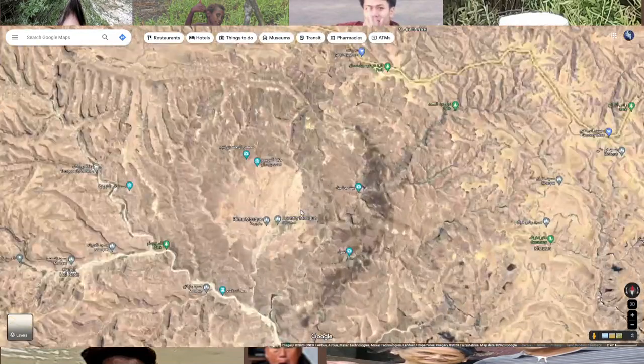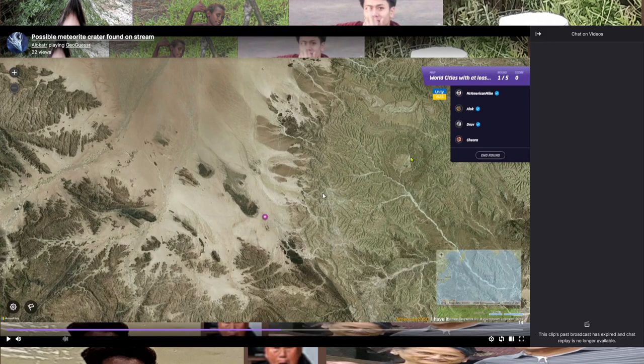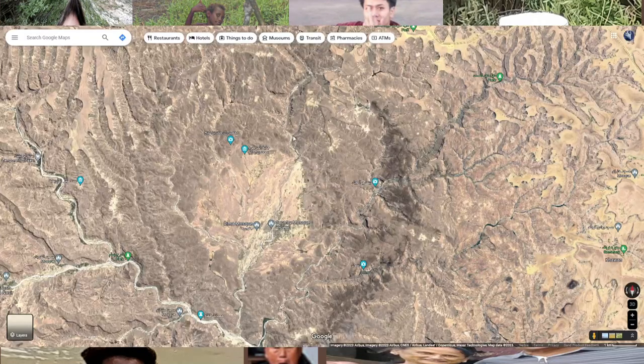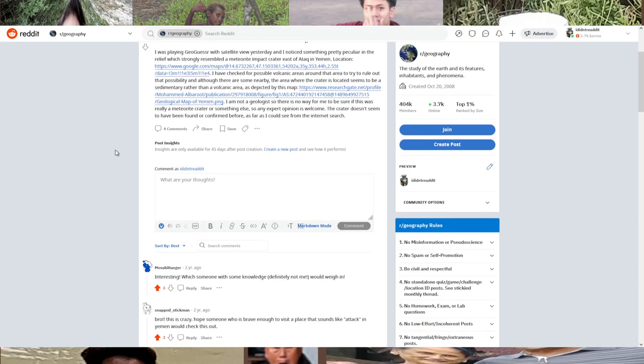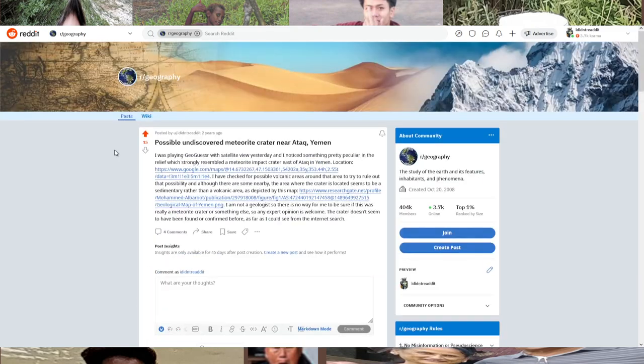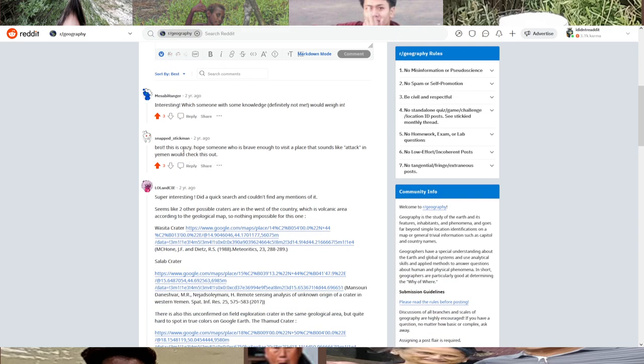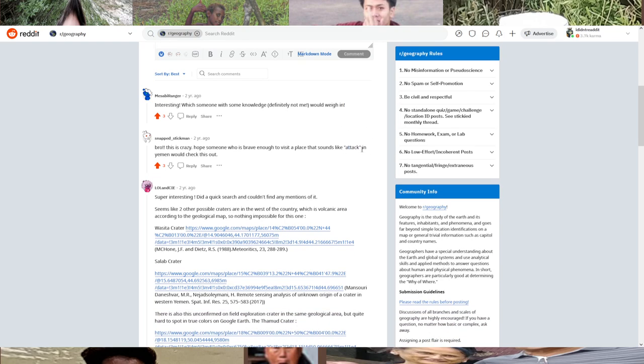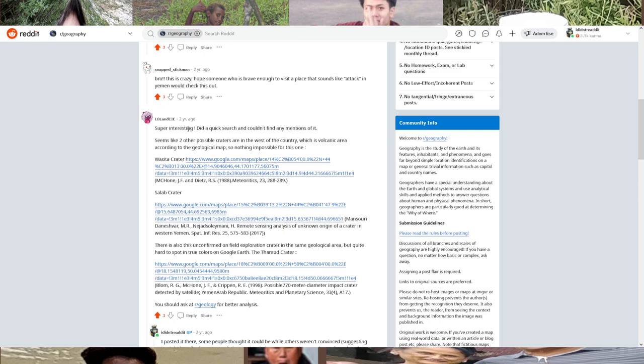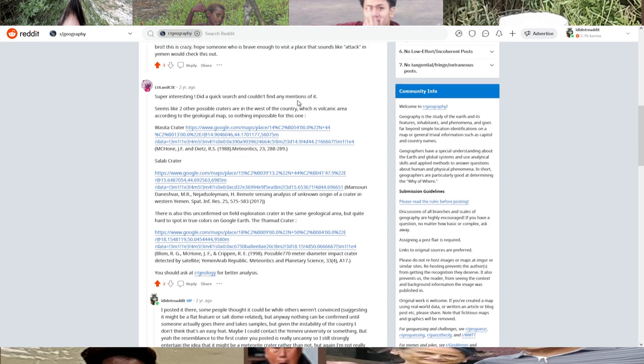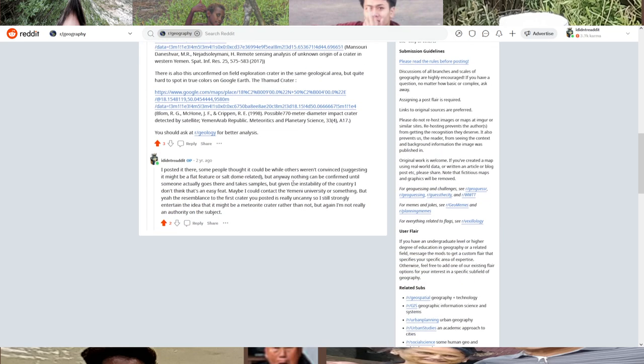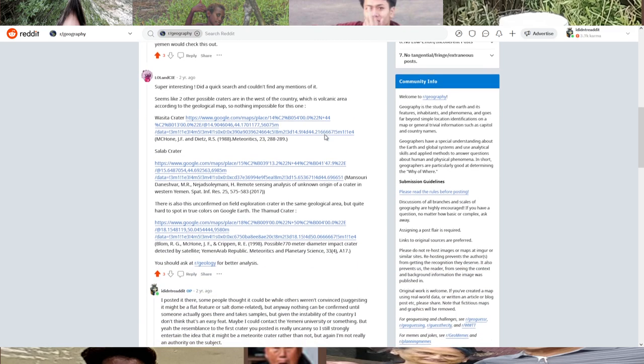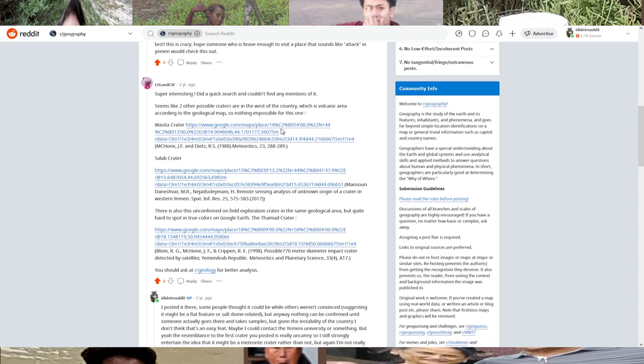From this clip, I took first to the Reddits to ask people - possible undiscovered meteor crater in Atak, Yemen. You can see what people thought here. 'Sounds like attack' - I mean, yeah. Unfortunately Yemen is in a big civil war right now, so the actual research, the actual taking of samples is not possible.